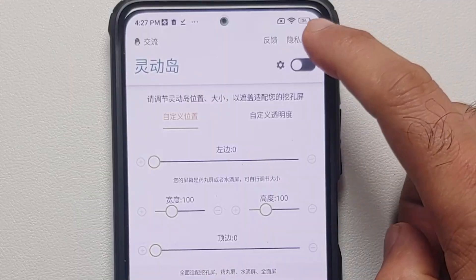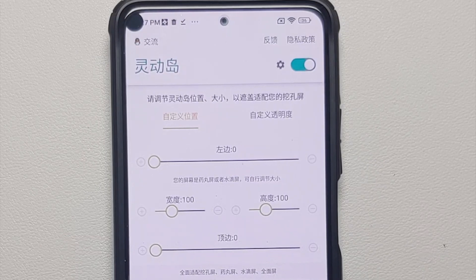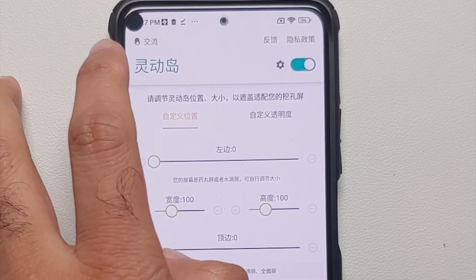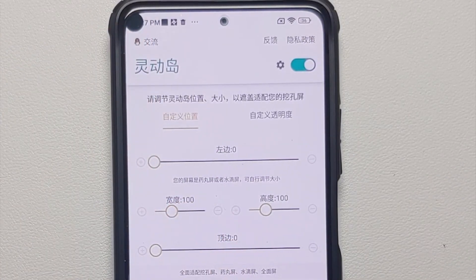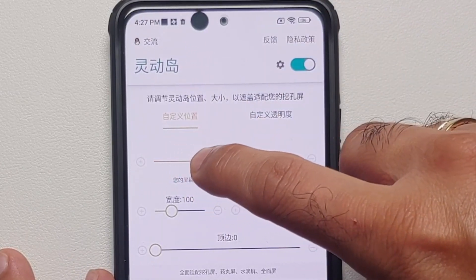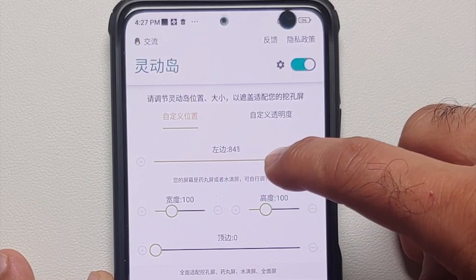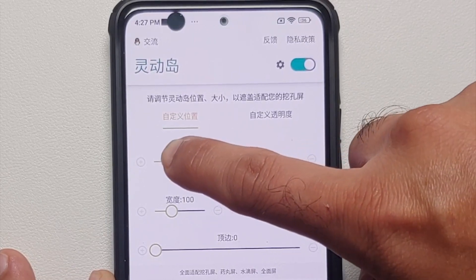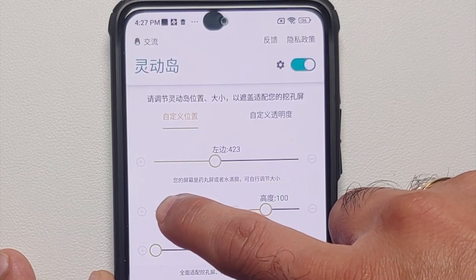We are going to go back, enable the master toggle, and there it is — you can now enable the app without any issues. You have your dynamic island or dynamic punch hole on the top left. This thing can be moved around — you can move it towards the right, towards the center, wherever you want using the slider. This next control is to make it wider or taller.